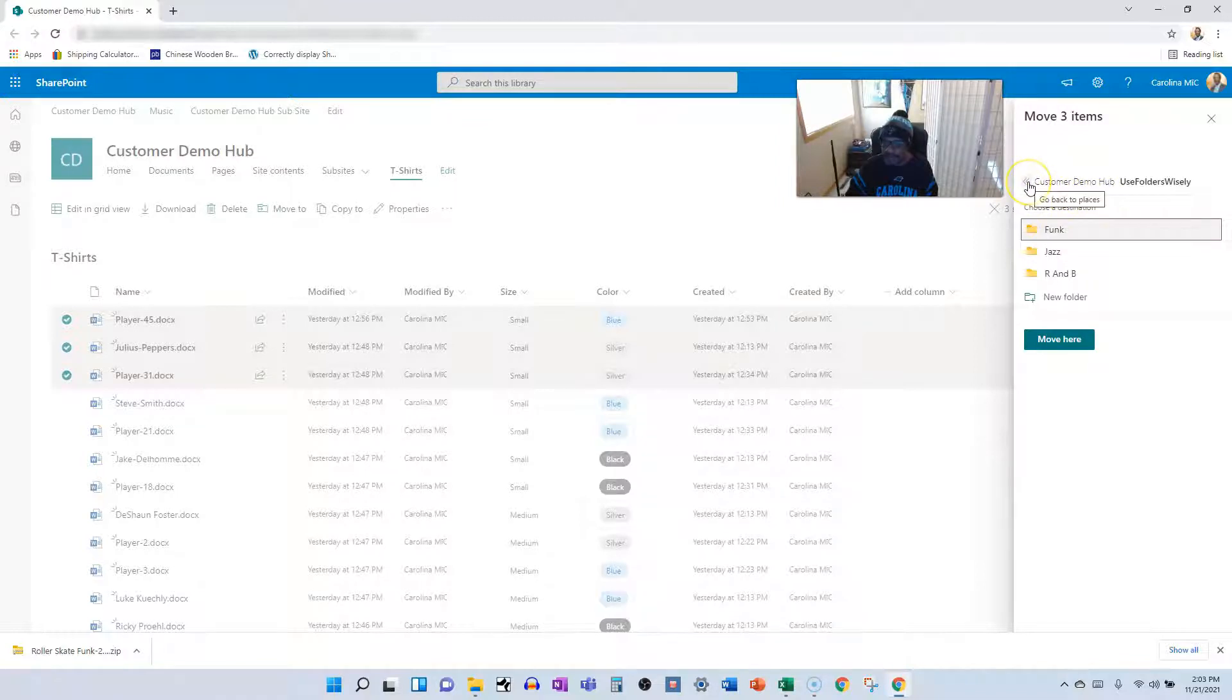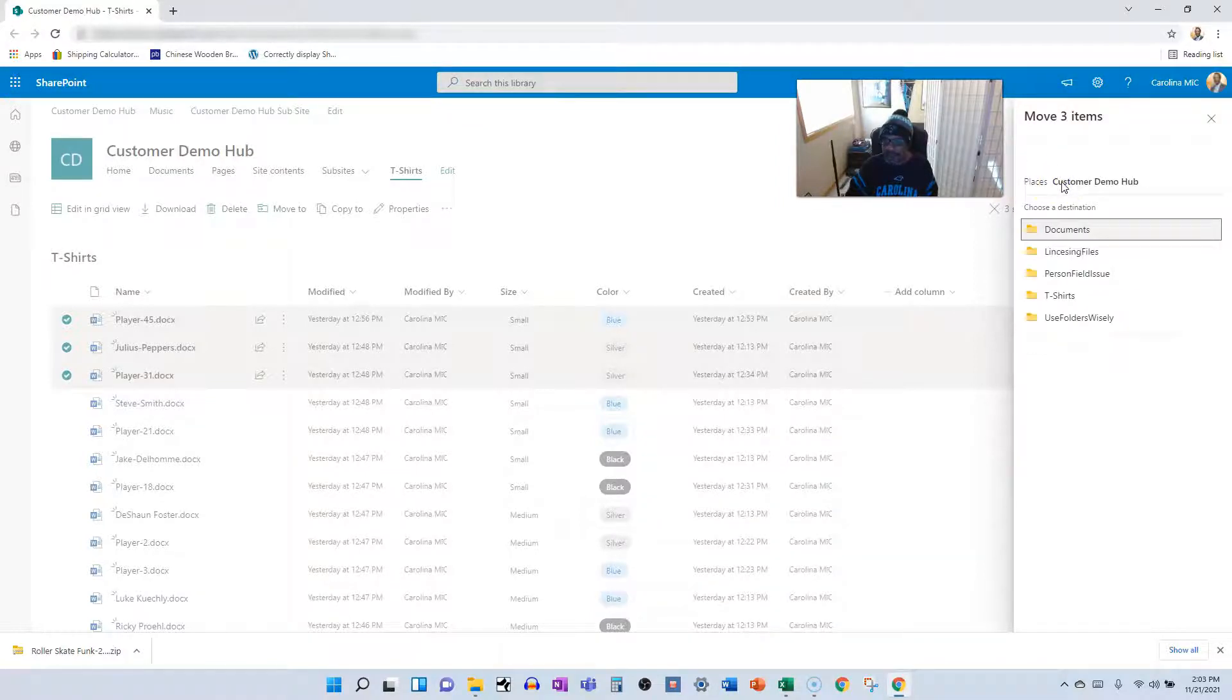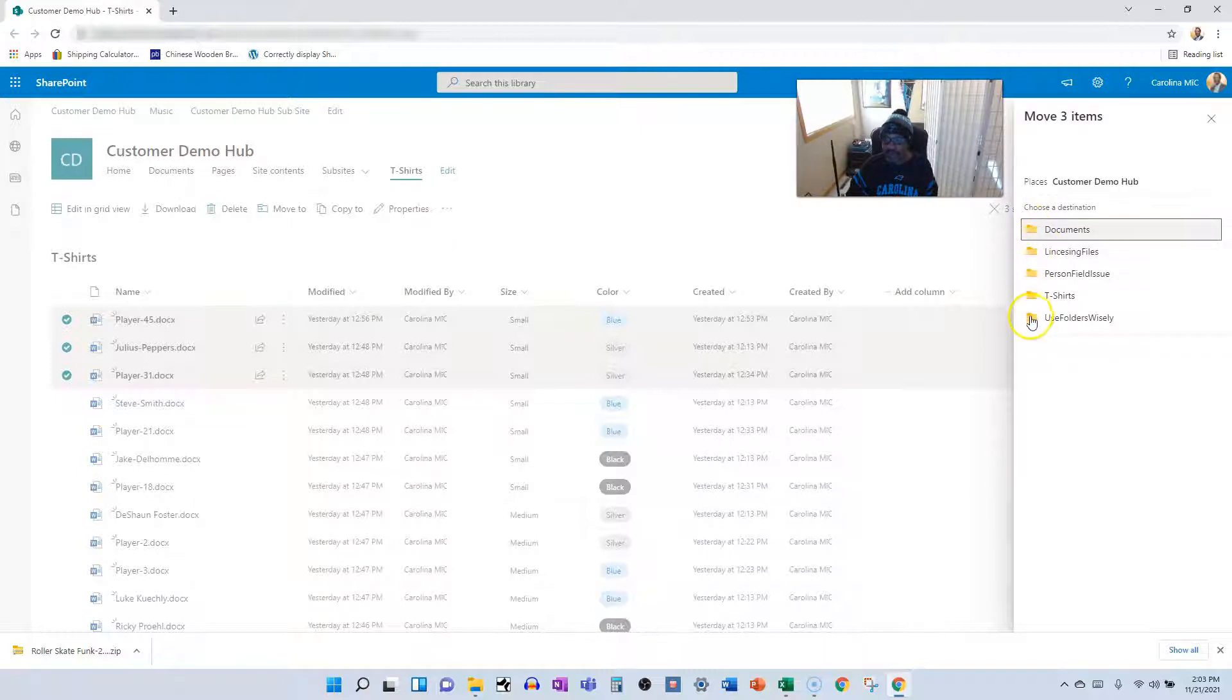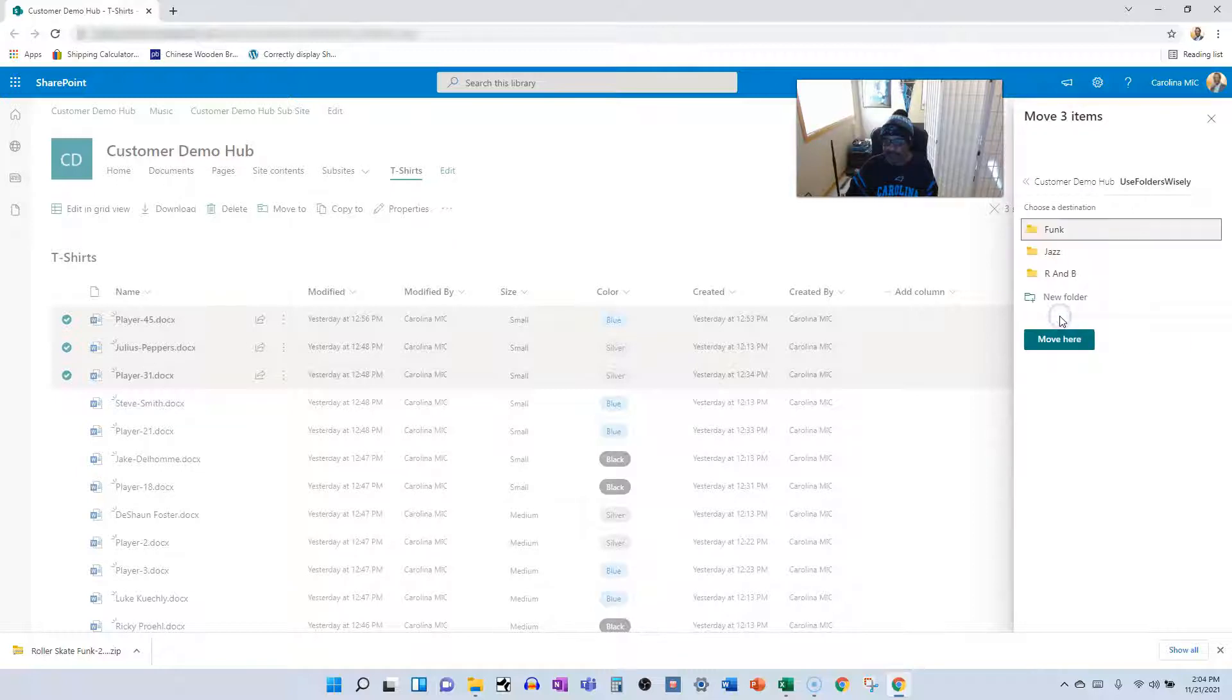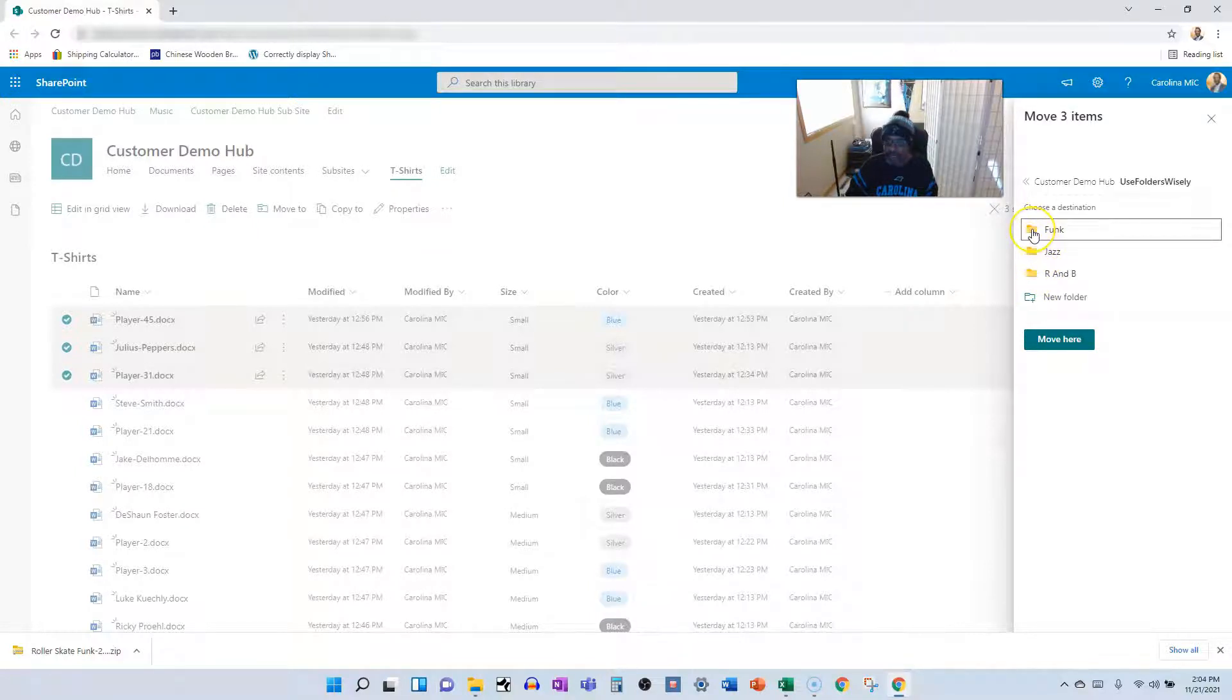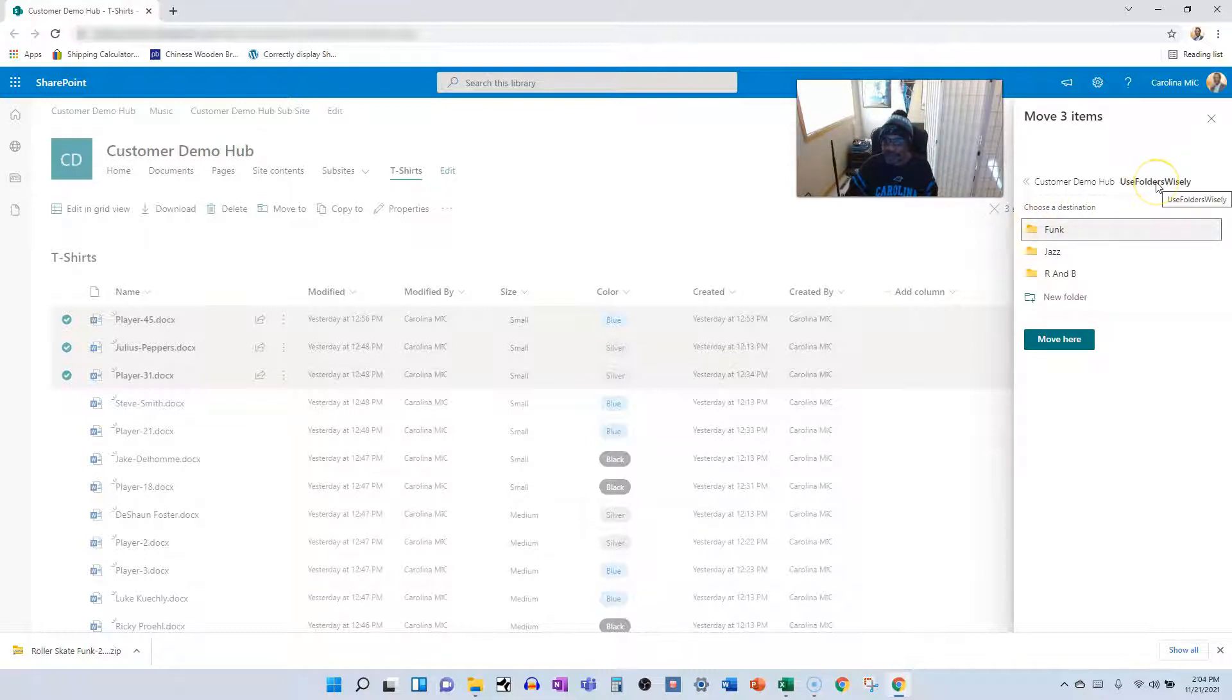And one thing I want to call your attention to. All right, let's back up a step here. Let's go. Let's go here. So this graphic represents an entire document library. So this is an entire container of files. When I select a document library, let's say I'm going to move these into use folders wisely.